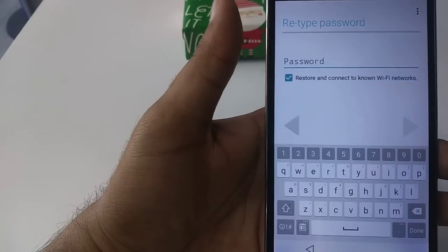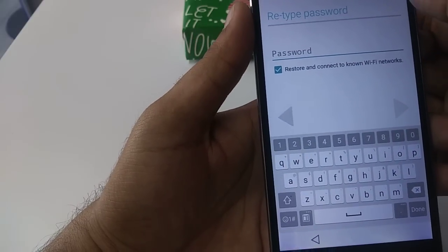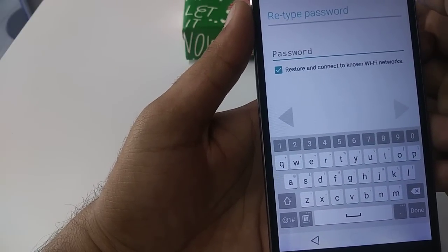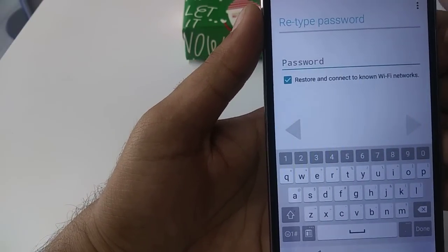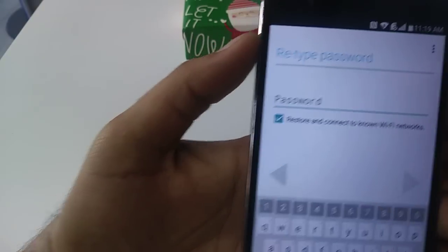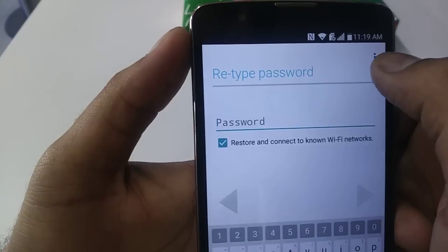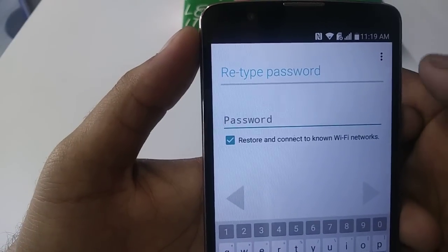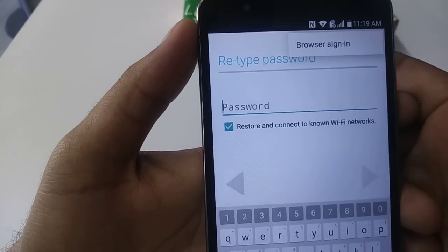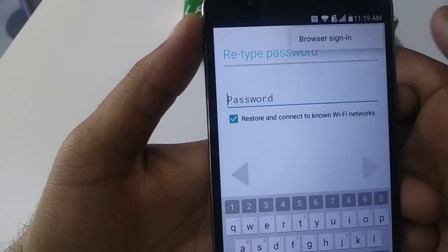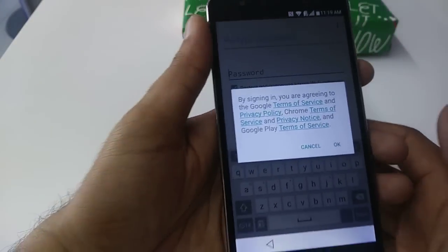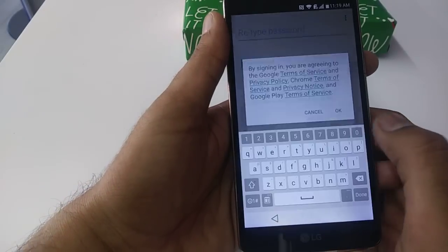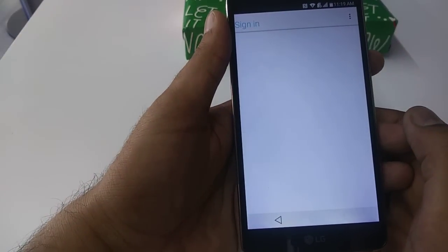Now you are on this screen. You will see these three dots on the side. You will click this one, browser, sign in, terms and conditions, okay.